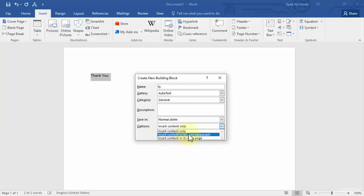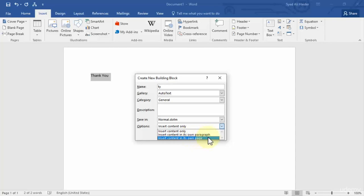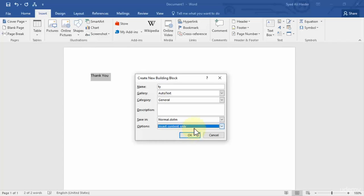Similarly with the third selection, it will automatically jump over to the next page and add your text over there. So let's go with the first option for now and click OK. Now you have added this thank you 'ty' to your AutoText gallery successfully.